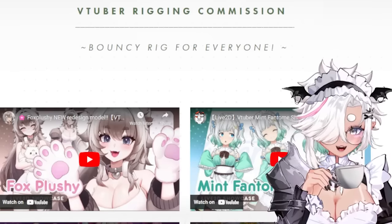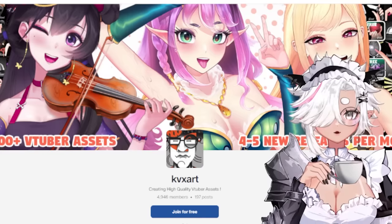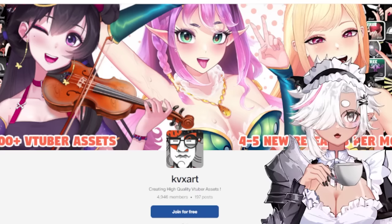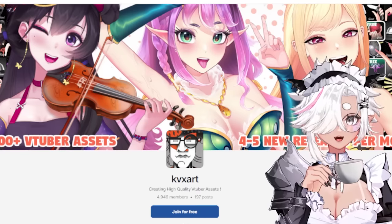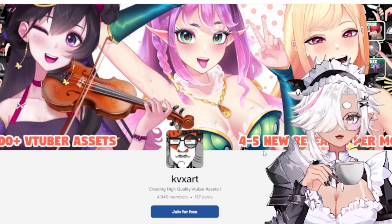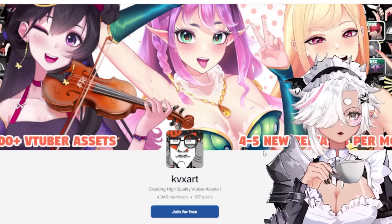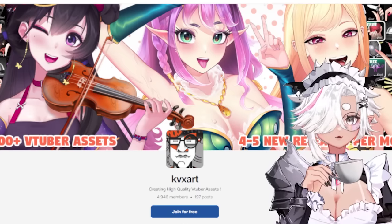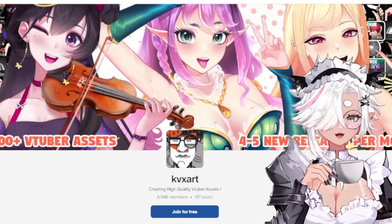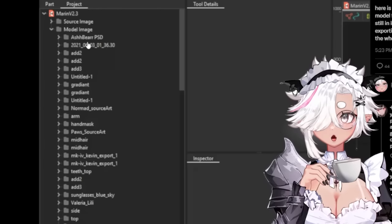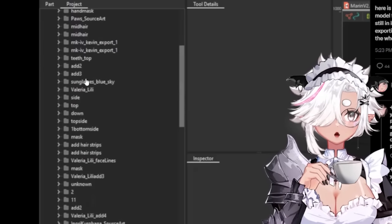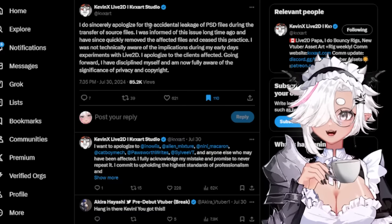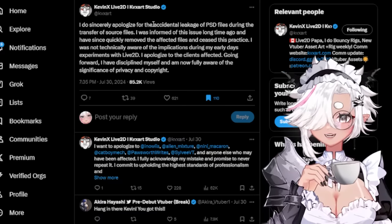So he would open up Live 2D with his Marine template, drag over the client's Photoshop files, delete the Marine art, and stick the client's art over that template. That's why, when you opened up the Marine file, if he forgot to delete the Photoshop files - which he did - you could find entire Photoshop files of other clients he'd worked with. There's a theme going on here: negligence.